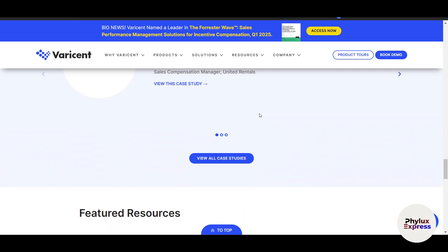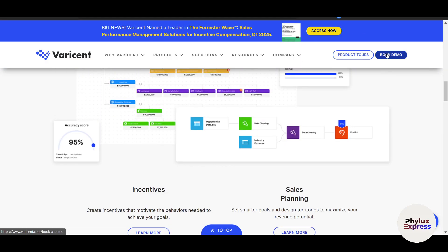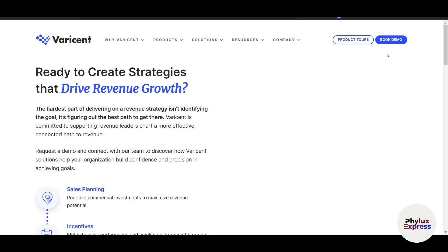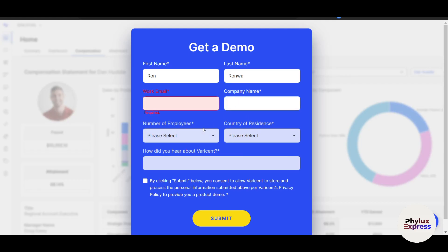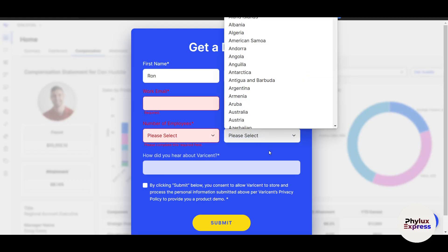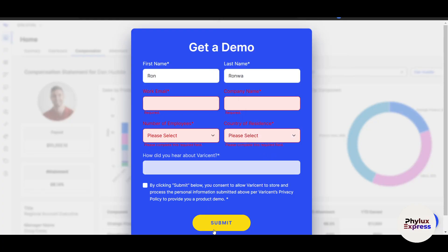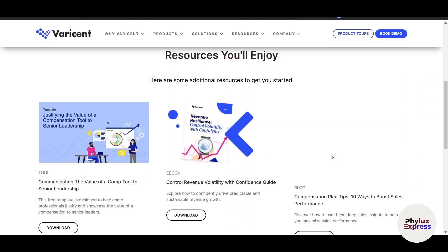To get started with Verisend, visit the official website and sign up for an account. They offer demos and free trials so you can test the platform before committing. On the top right corner, click on 'Book Demo.' Here you enter your details — first name, last name, working email, company, number of employees, and country of residence — then click Submit. The demo request will be confirmed.